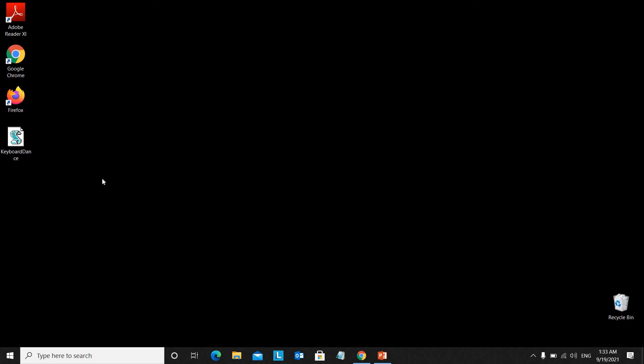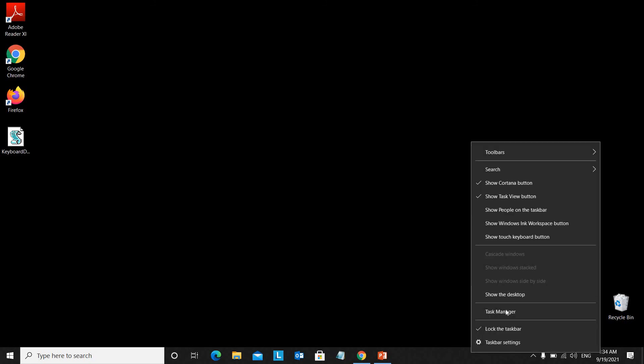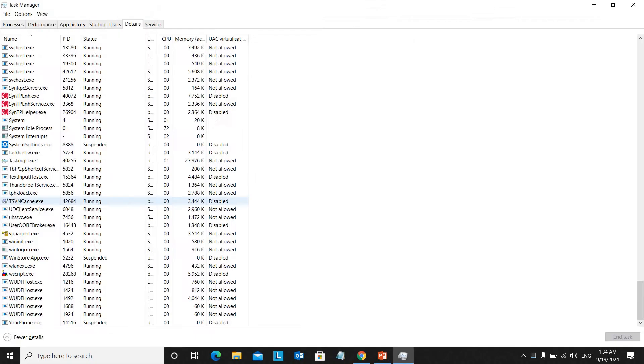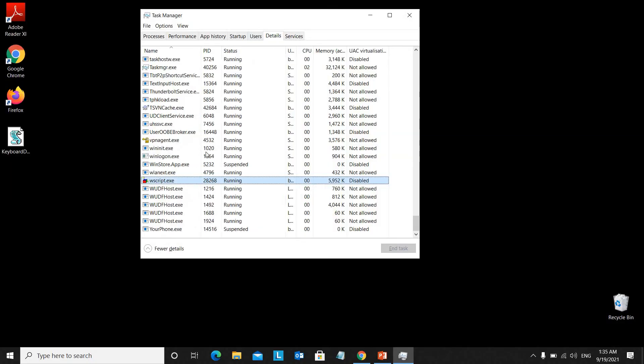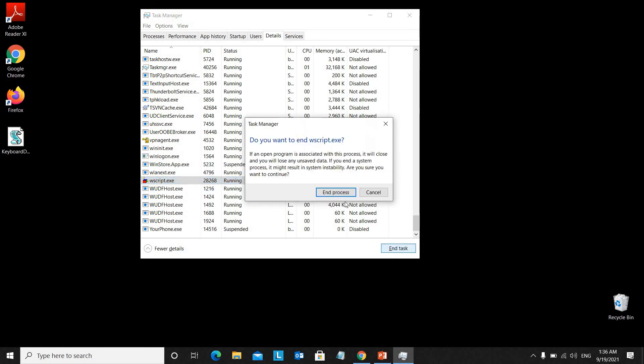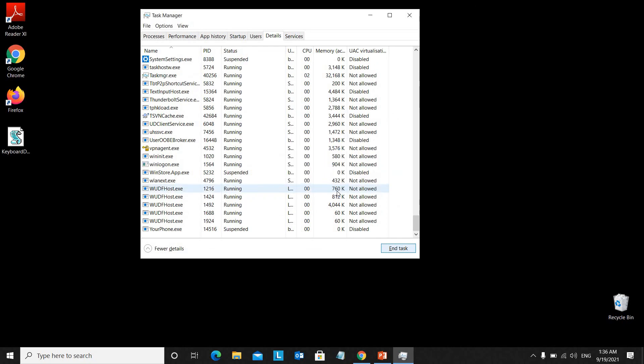To disable the blinking LED, open Task Manager. Go to the Details tab, select wscript.exe, and click on End Task and End Process.